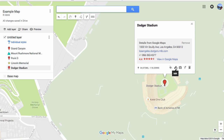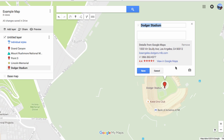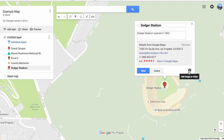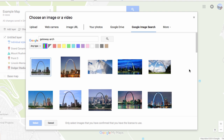Now I can edit my pin by clicking on the pencil. I can change the title, I can add details, and I can add an image or a video by clicking on the camera.